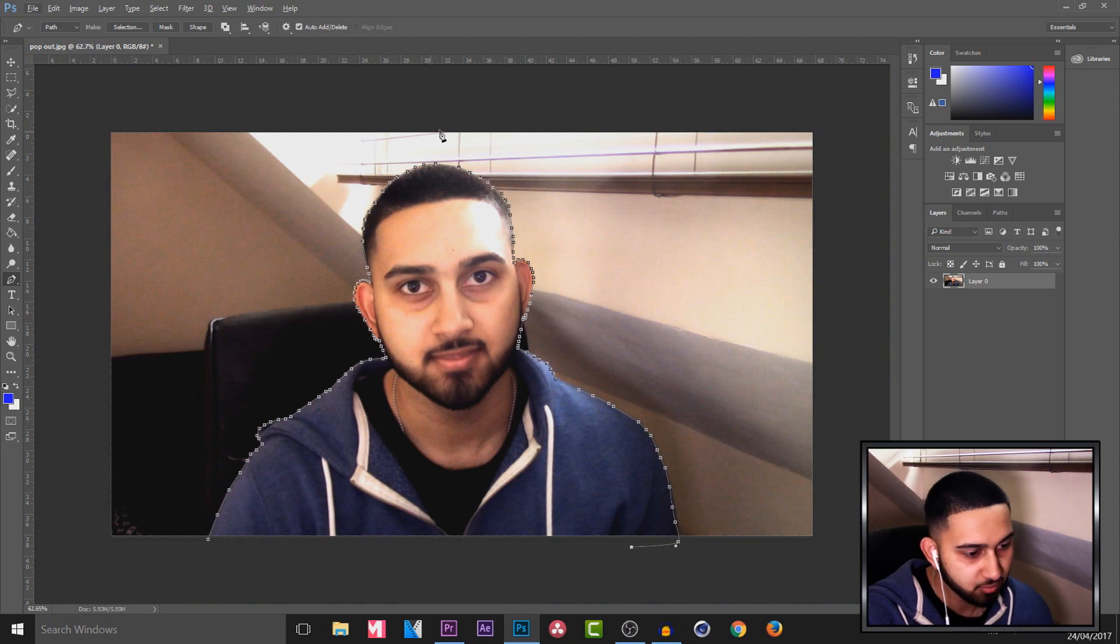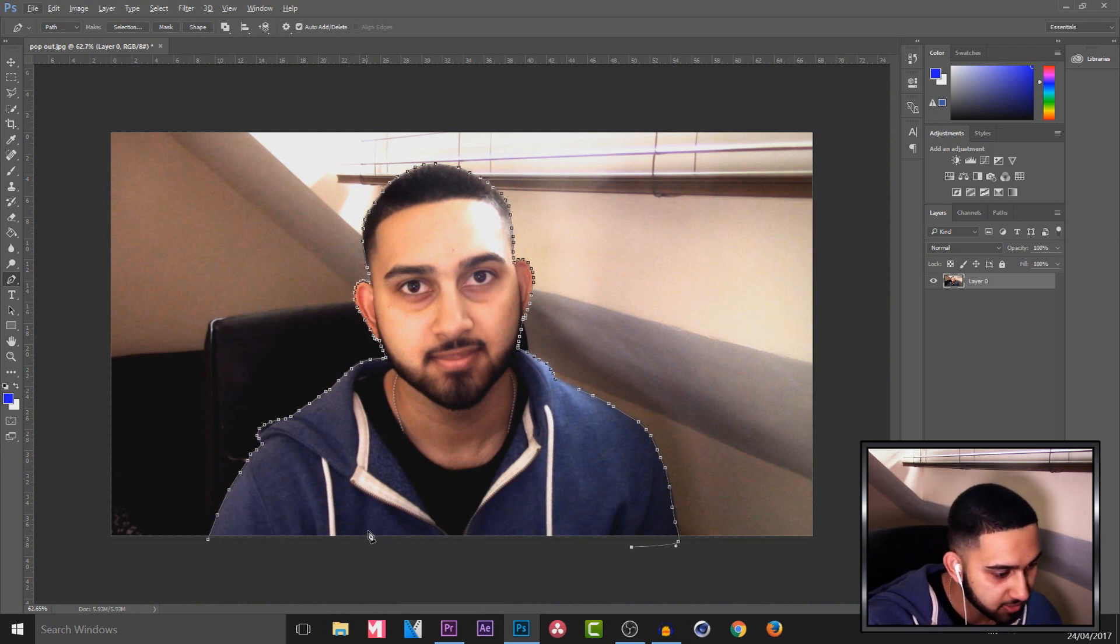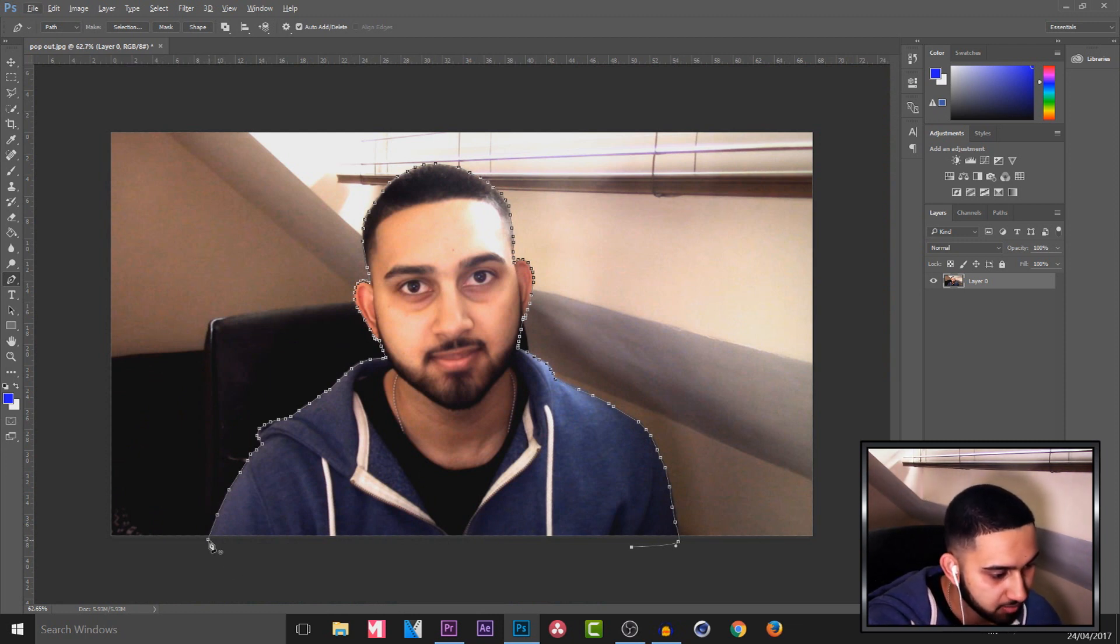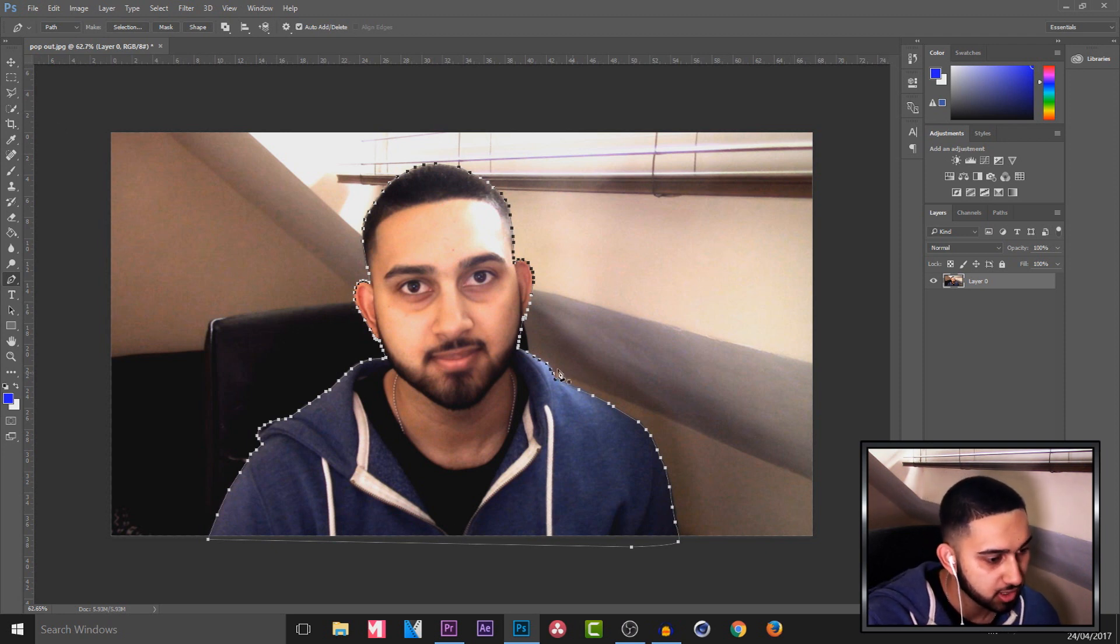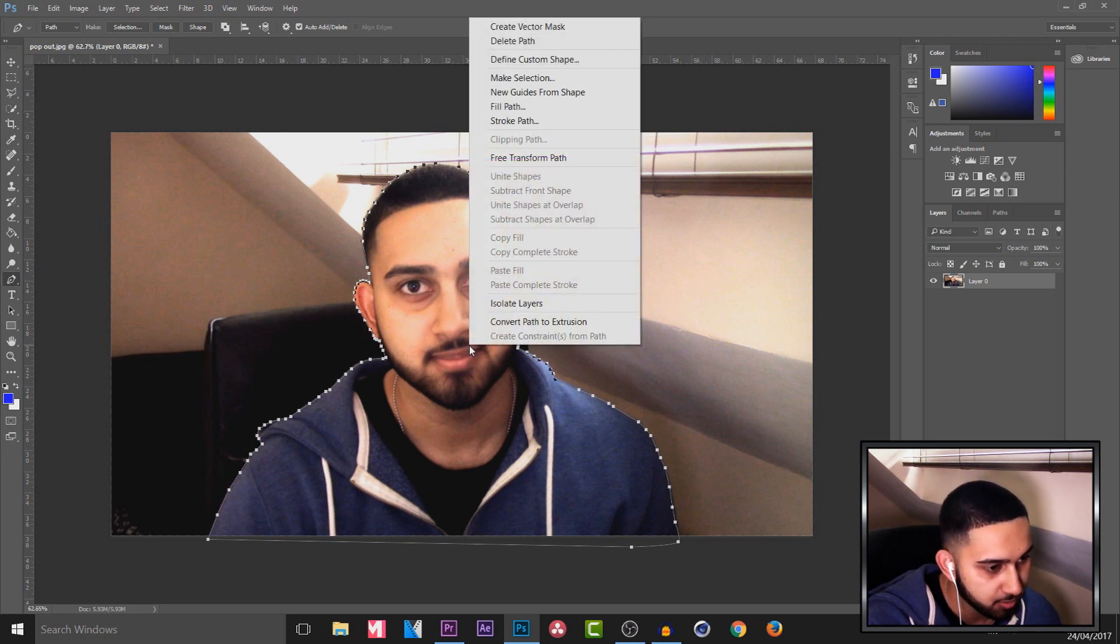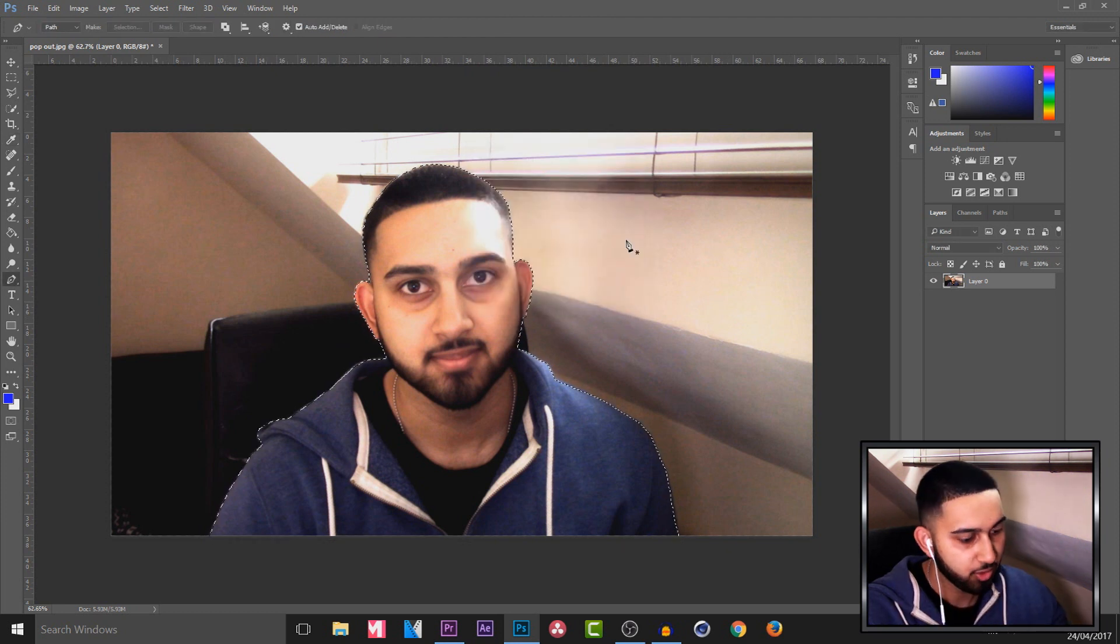So you can see I went all around myself and the final thing we need to connect back up by pressing this one that we started on and now it's all selected. So we're going to right click and we're going to select make selection, select ok.